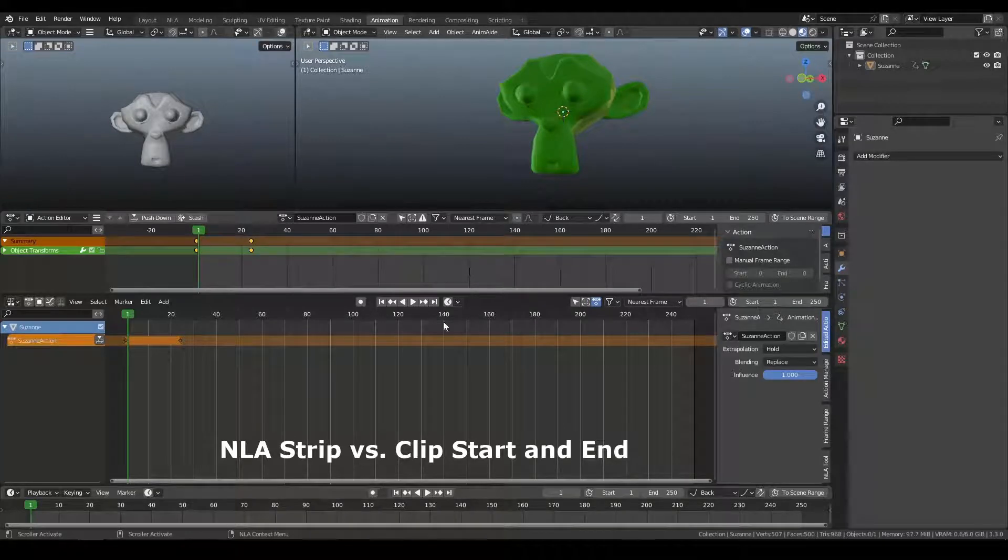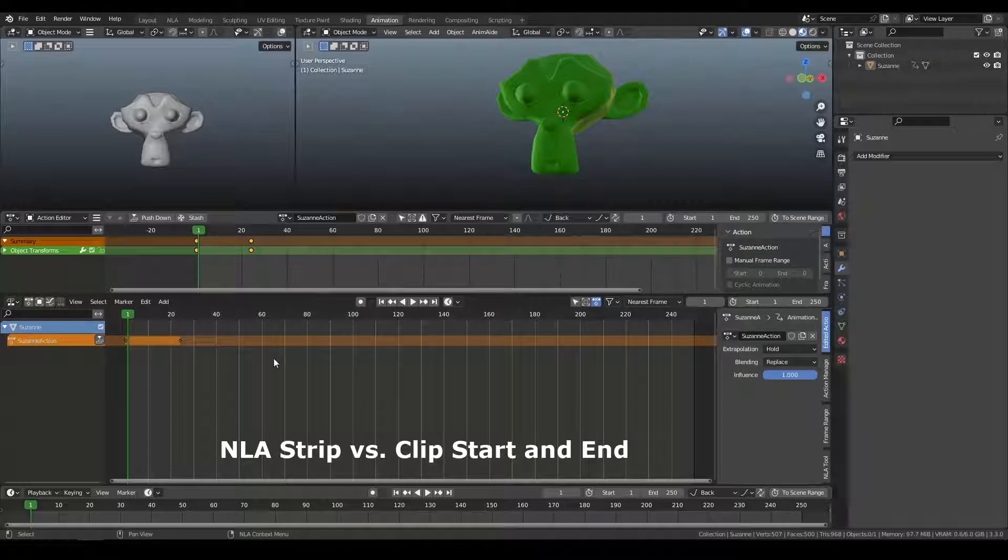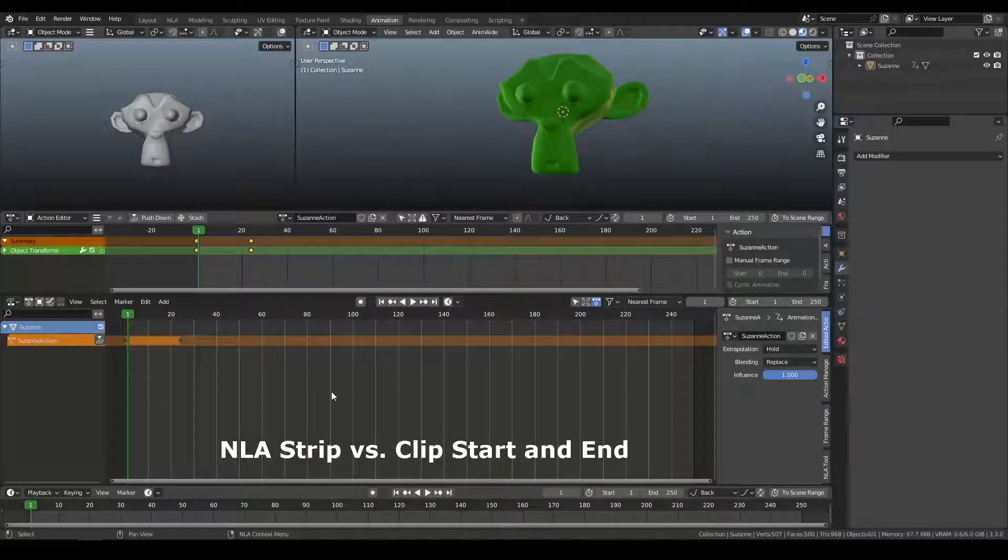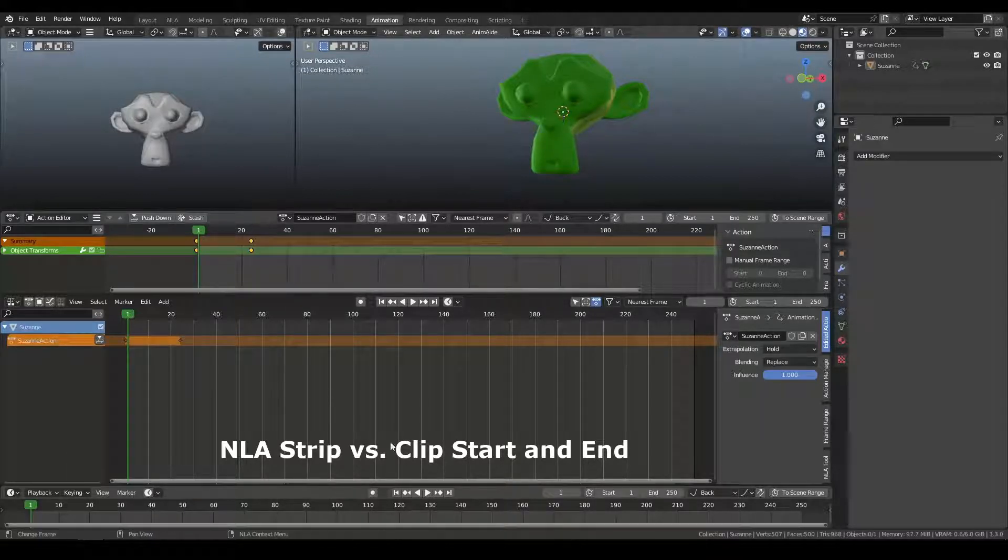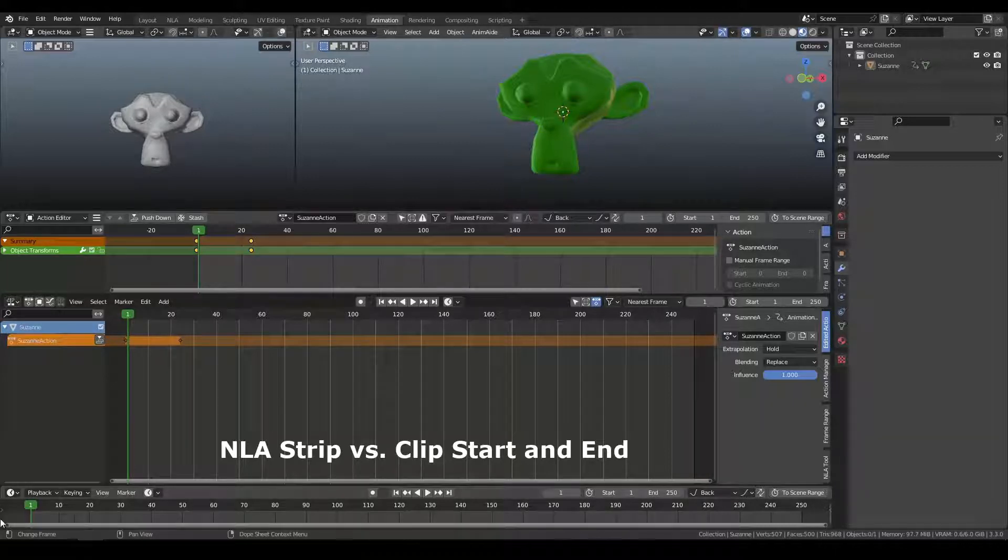All right, we're going to cover some things about actions and the NLA strip versus clip time, and I hope this helps make clear some of the more confusing parts of the interface.